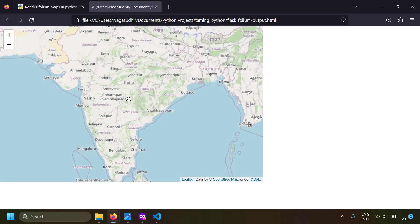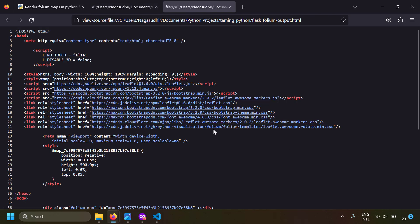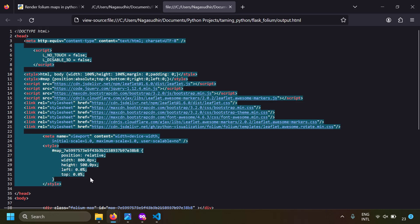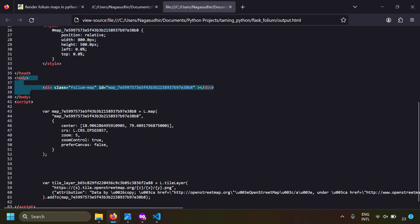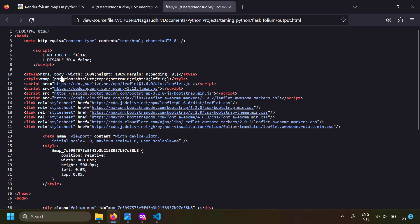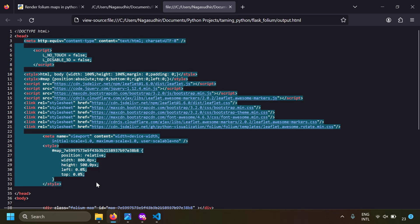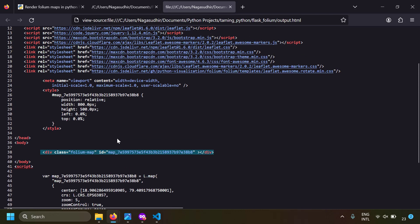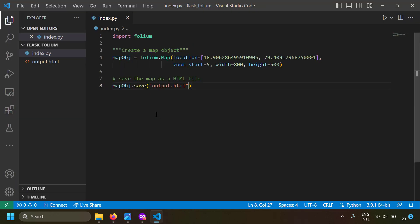As expected, we got output.html. Opening it, we can see a Folium map rendered in HTML. Right-clicking to view page source, we have a lot of script tags and style tags linking to the Leaflet.js library, a body tag with a div as a container to hold the Folium map, and a script tag with JavaScript to initialize and render the map.